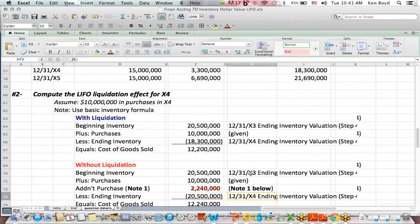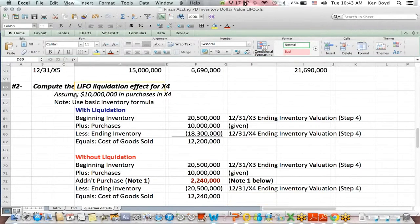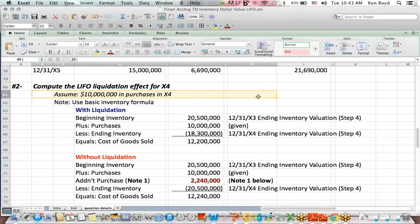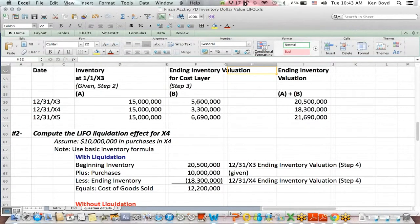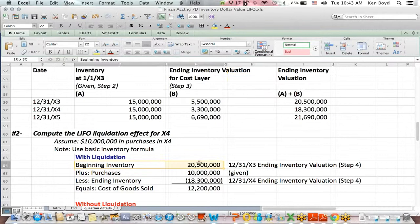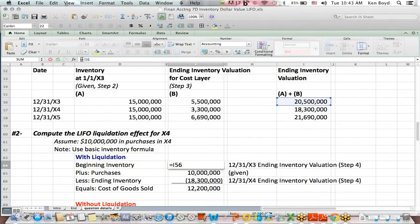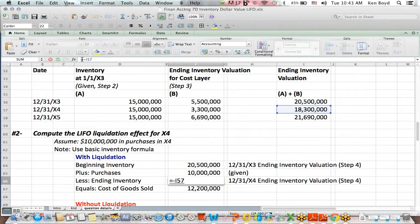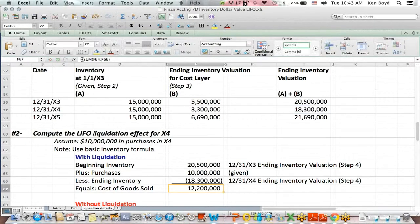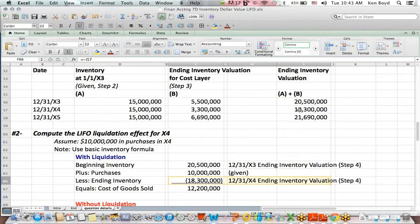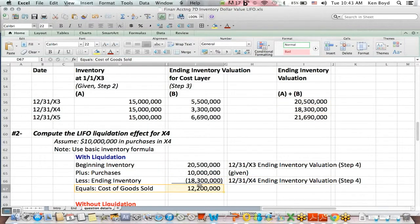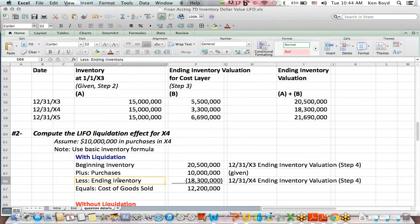The last step is, what's the LIFO liquidation effect for X4? And we're going to assume that they were $10 million in purchases for X4. So the beginning inventory, if we assume liquidation, the beginning inventory is the $20,500,000. Purchases are given in the question. The ending inventory is the $18,300,000. Again, these two numbers tie to step four above. And so we get cost of goods sold because remember that this is the basic inventory formula. Beginning inventory plus purchases less ending inventory gives us cost of goods sold.